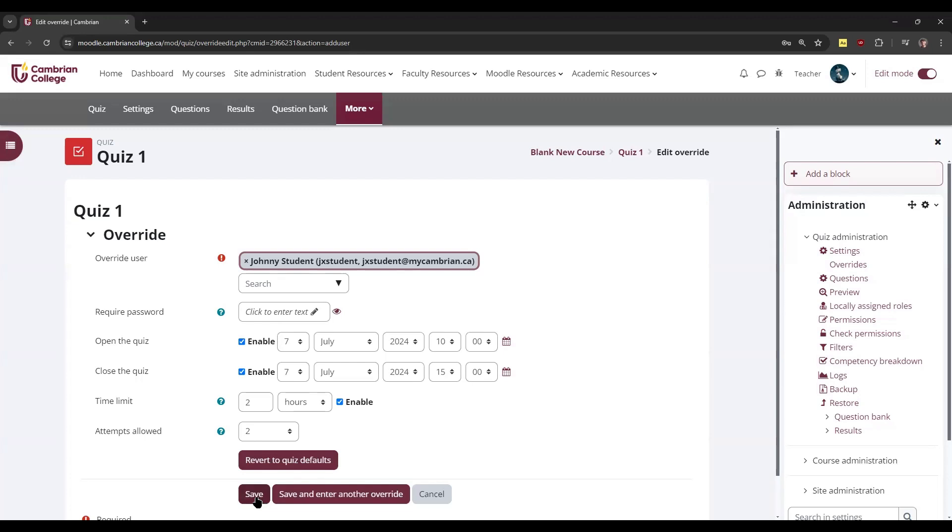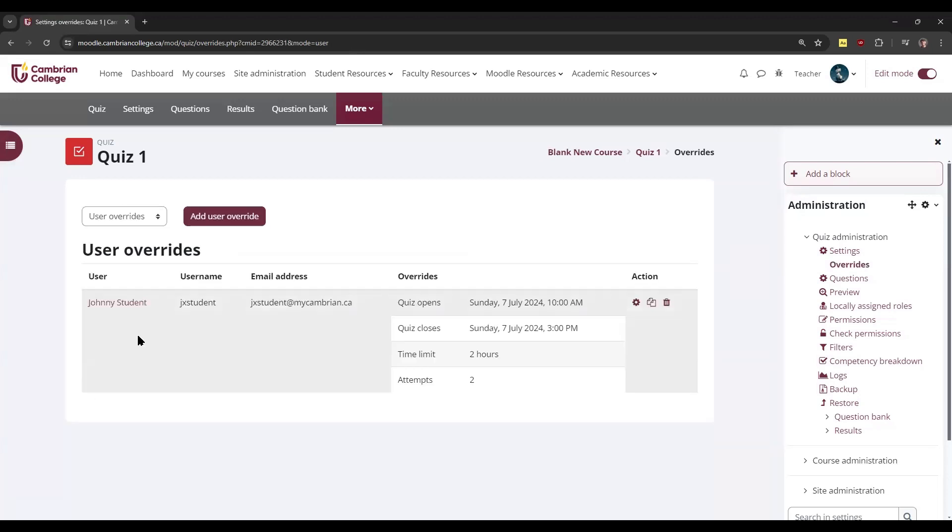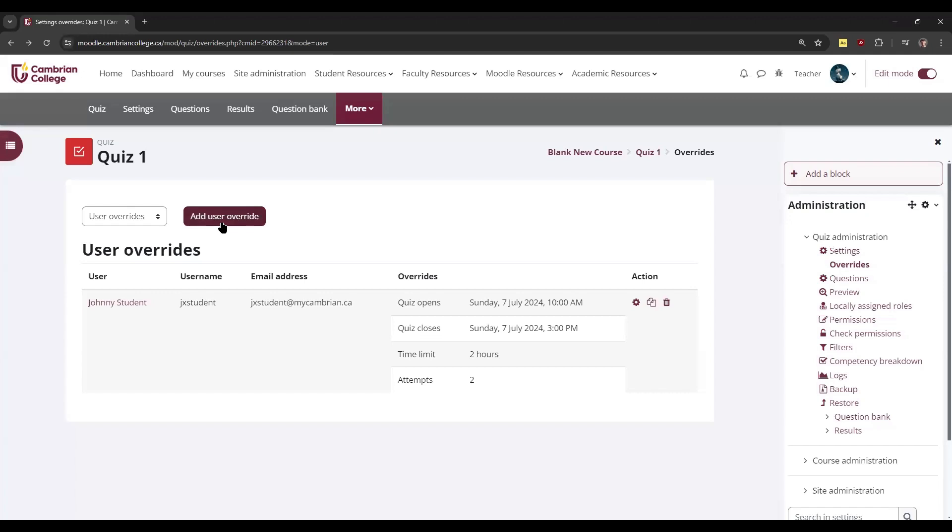Once you're done, click Save. Now you'll see the user override for this student. If you need to add any additional overrides, just click Add User Override for your additional students.